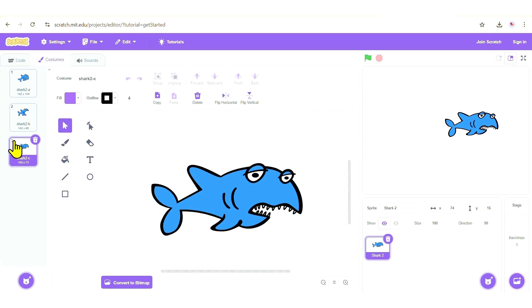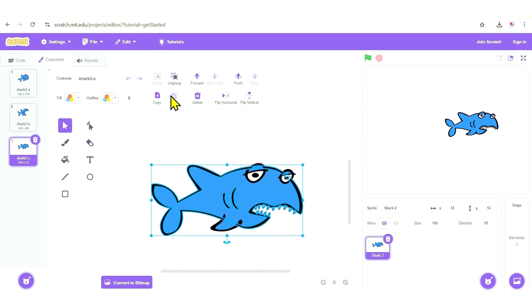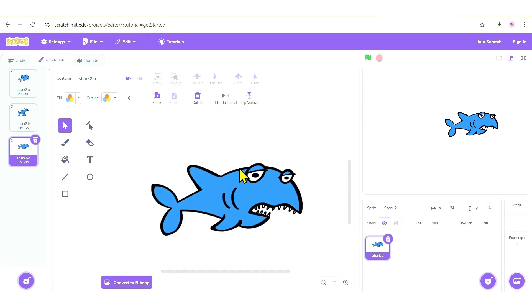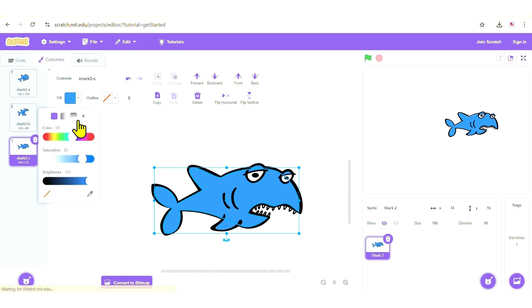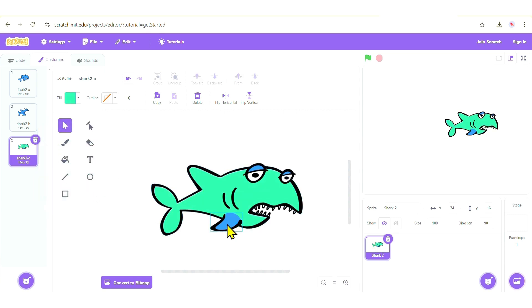We're going to edit that third costume — since it's looking sick, we'll make it seasick by changing its color from blue to green. Select it and ungroup it using the Ungroup button, or you can press Shift+Ctrl+G to ungroup quickly. Now select the shark body again and change it to a green color.